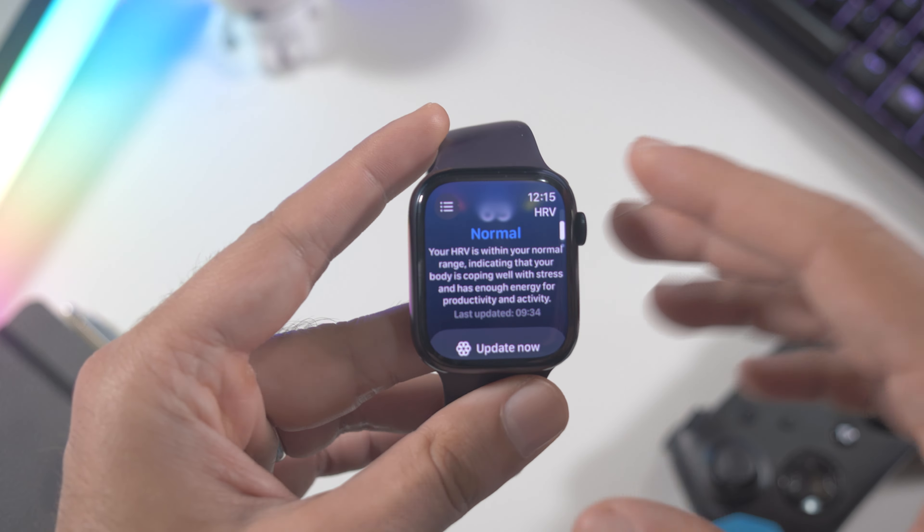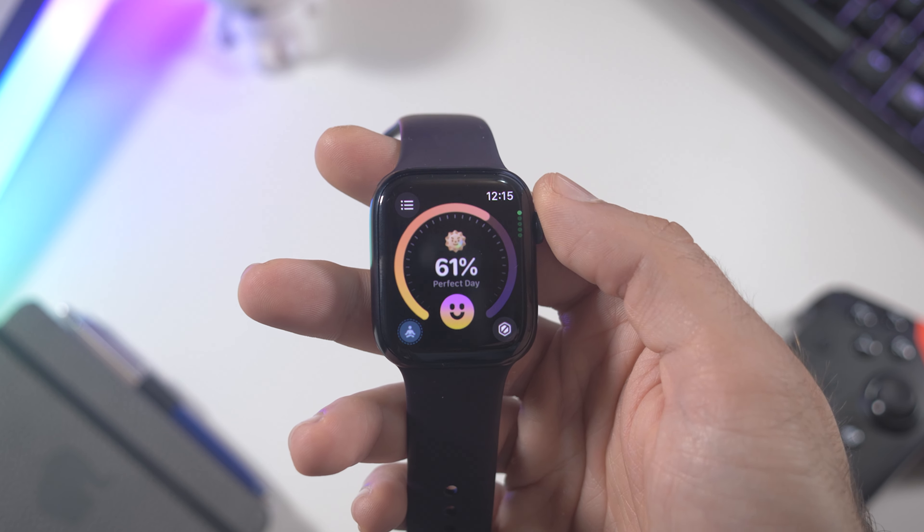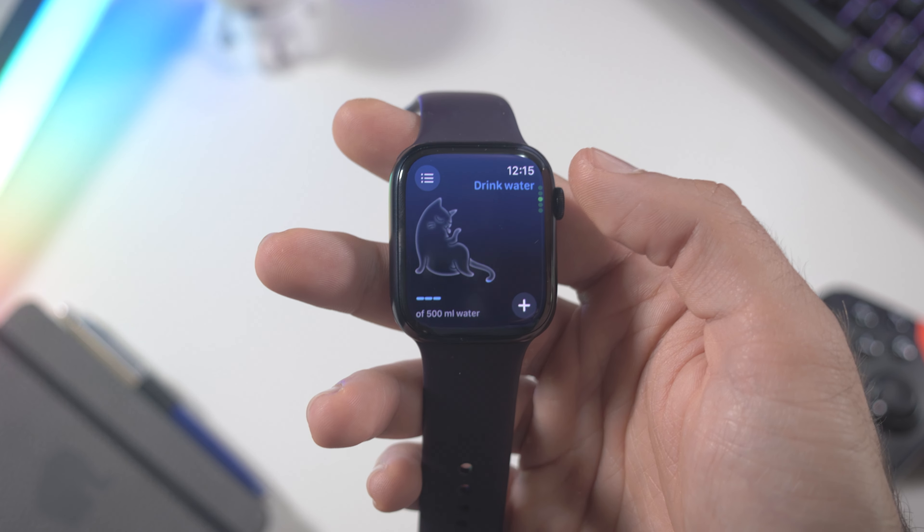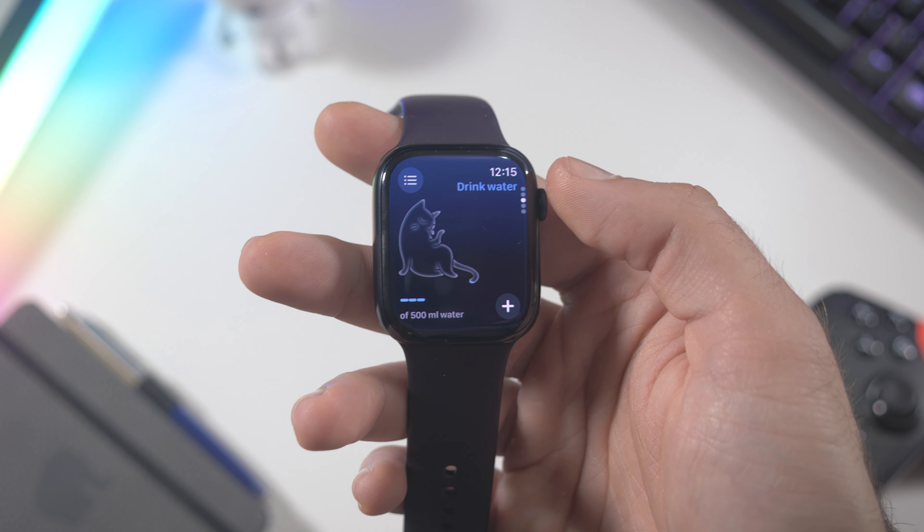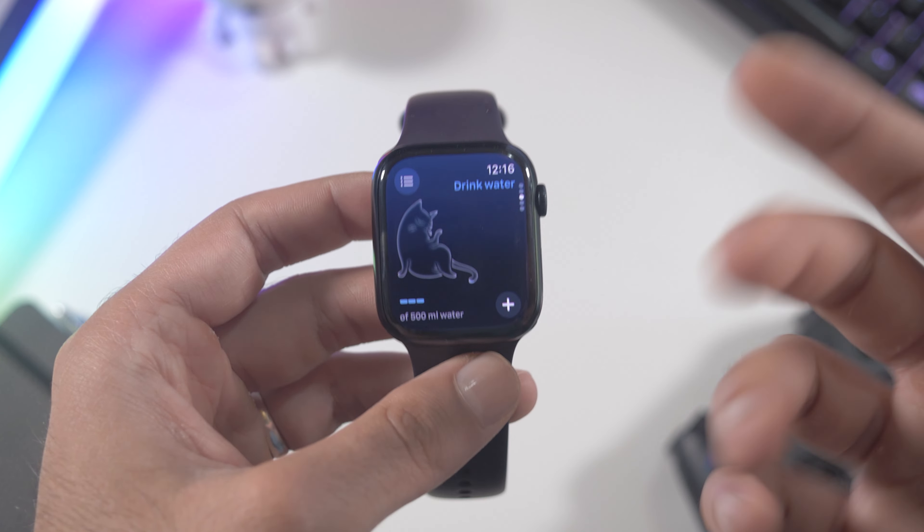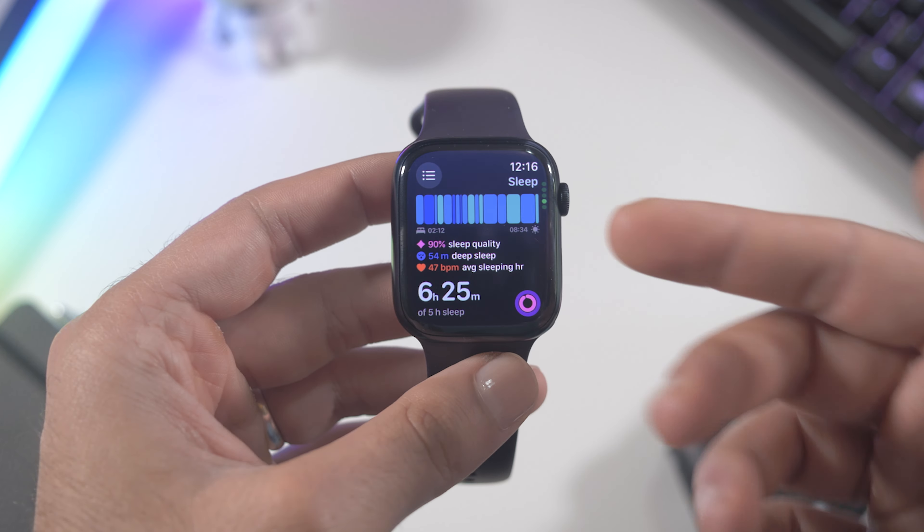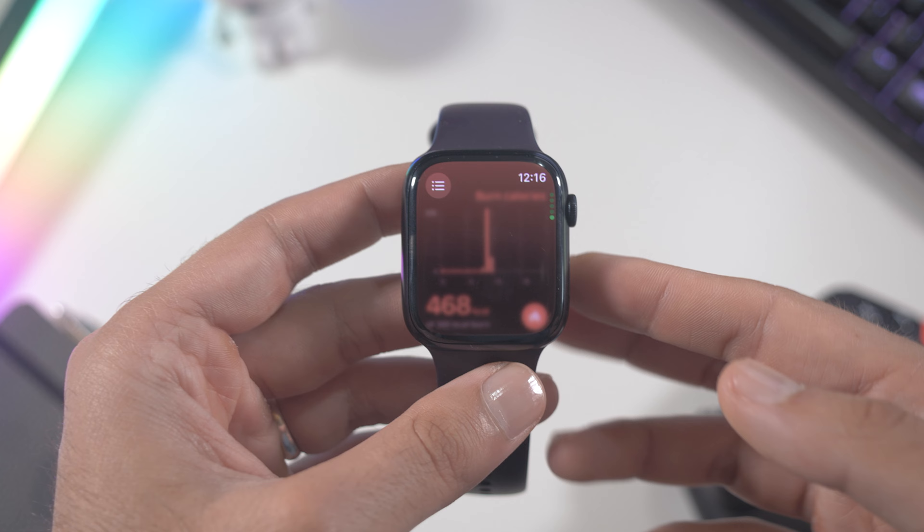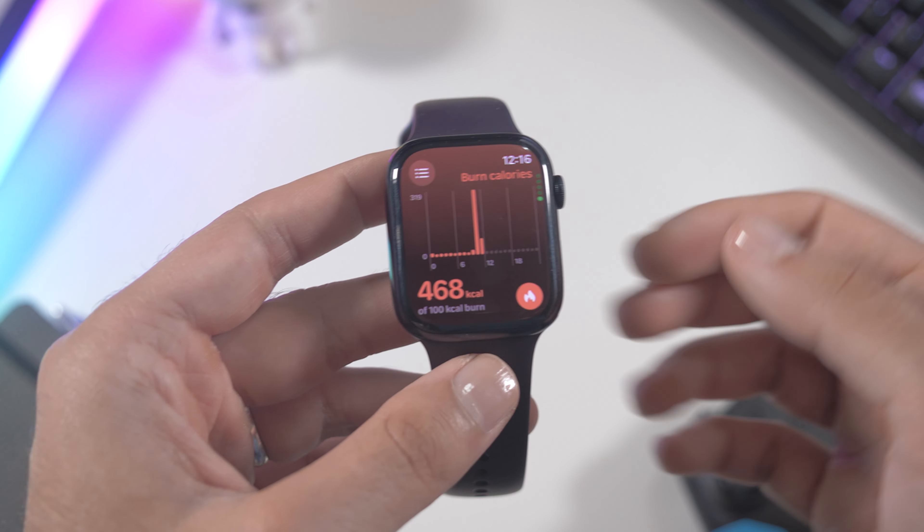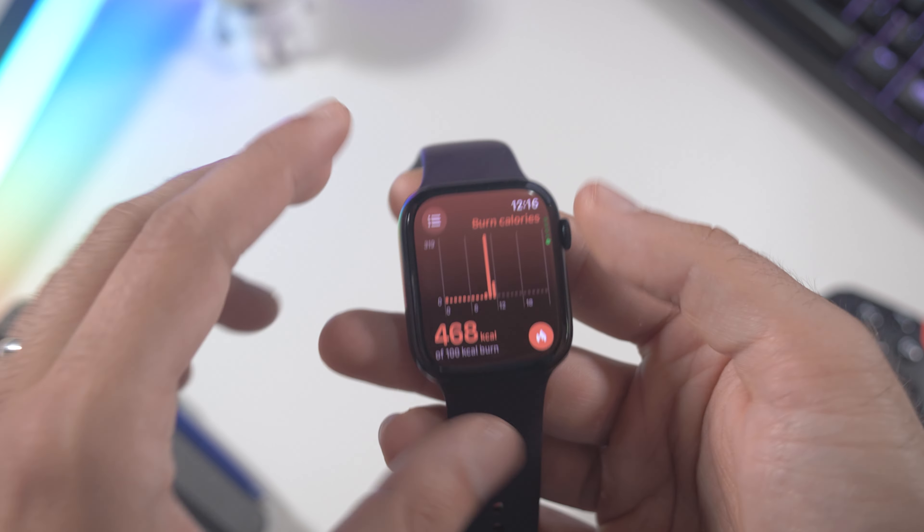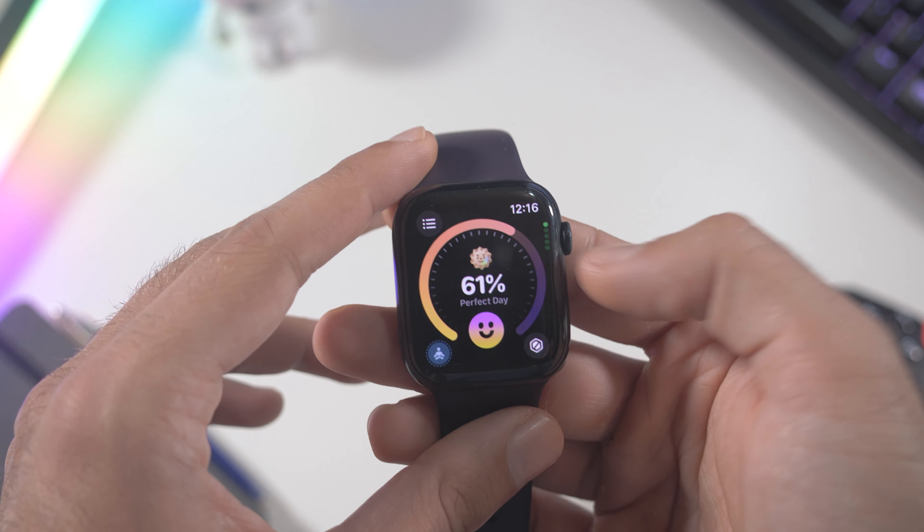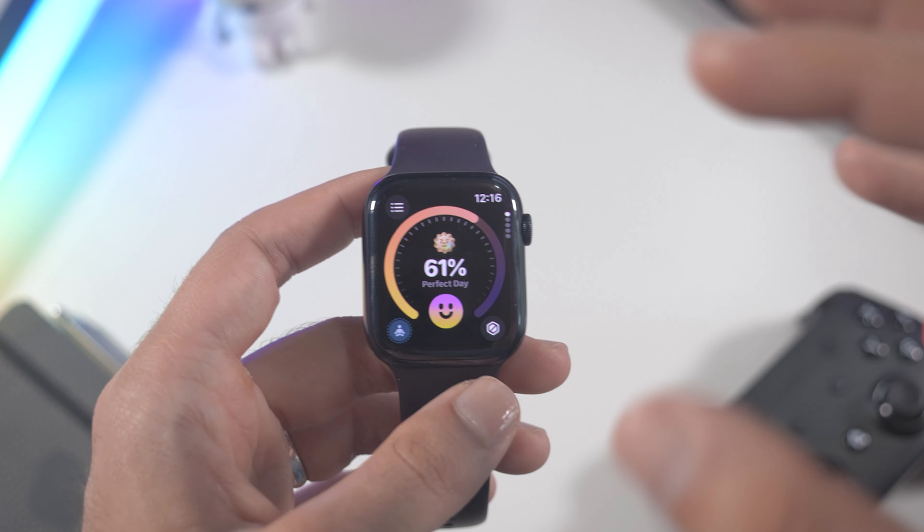Right here we have this sun and it measures the steps, it measures the water that you drink but you have to add manually of course, so I skip this most of the time. Then you have the quality of your sleep and the burned calories. Very cool app especially for the HRV monitor and measuring stress level.